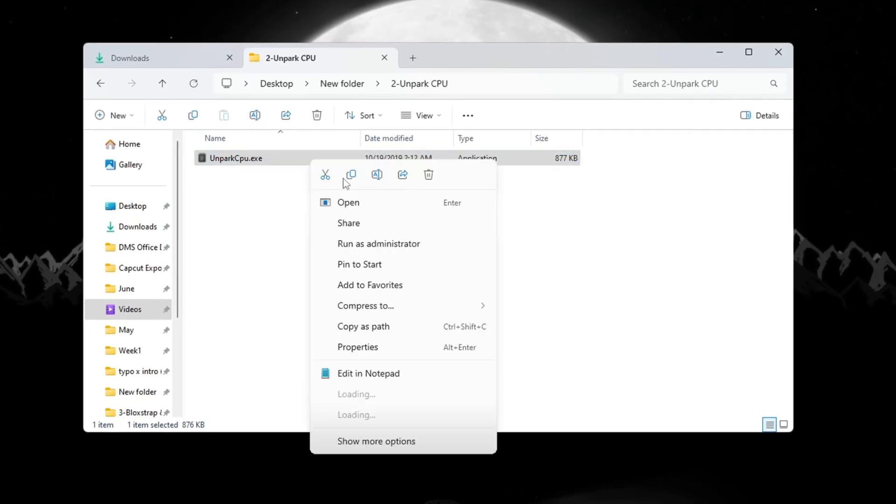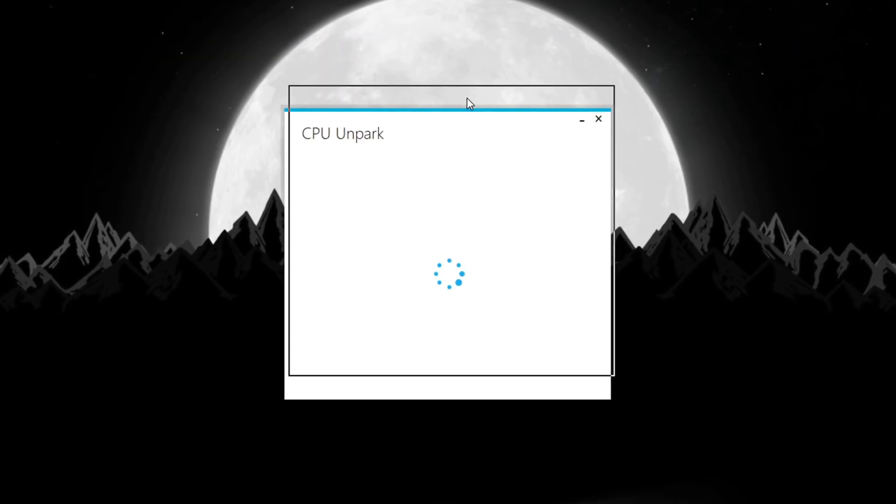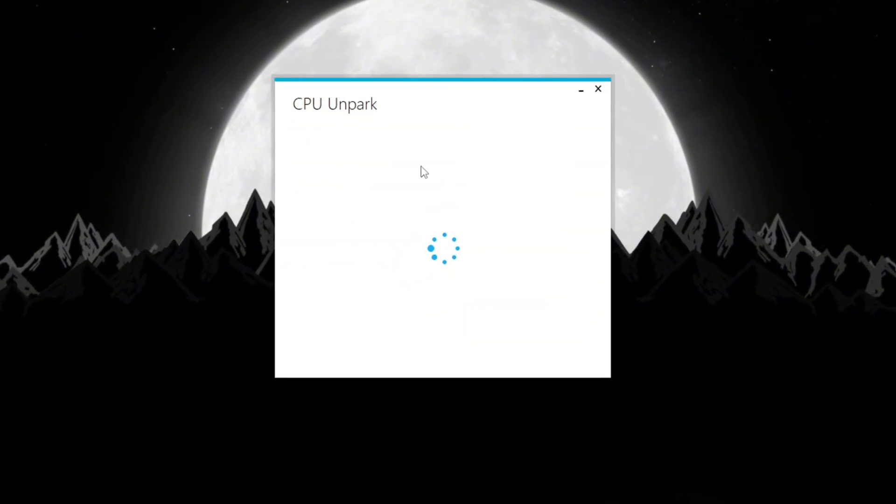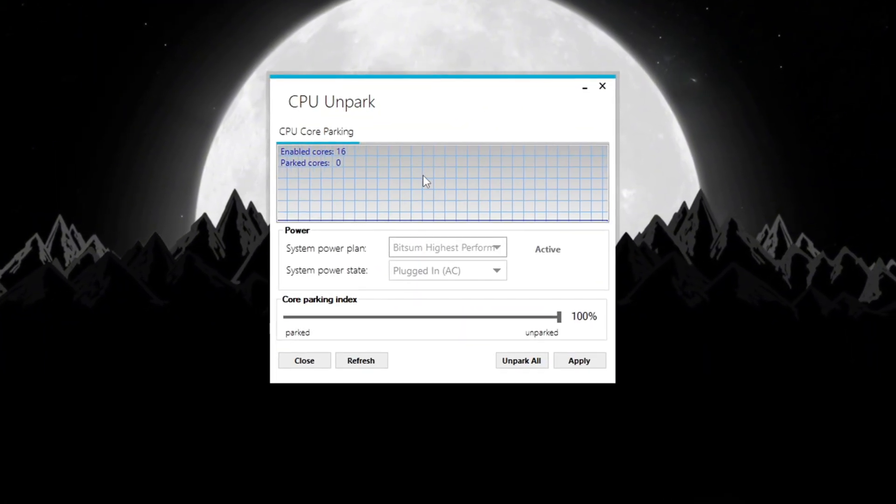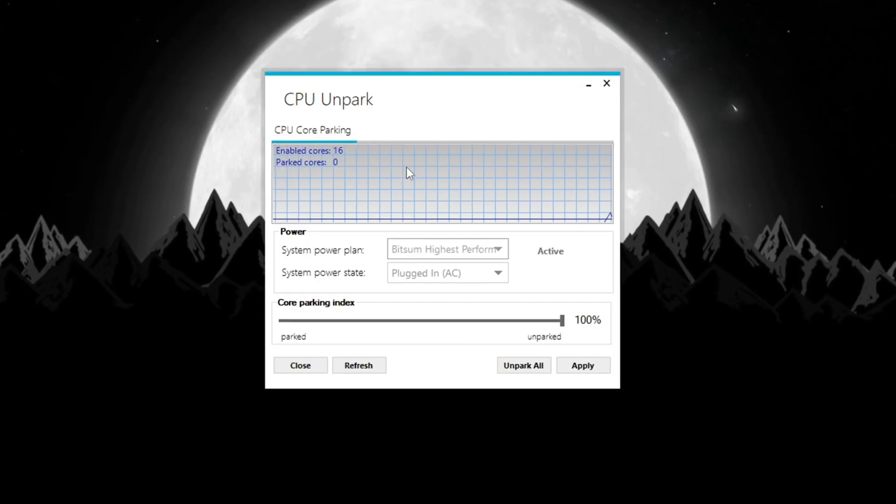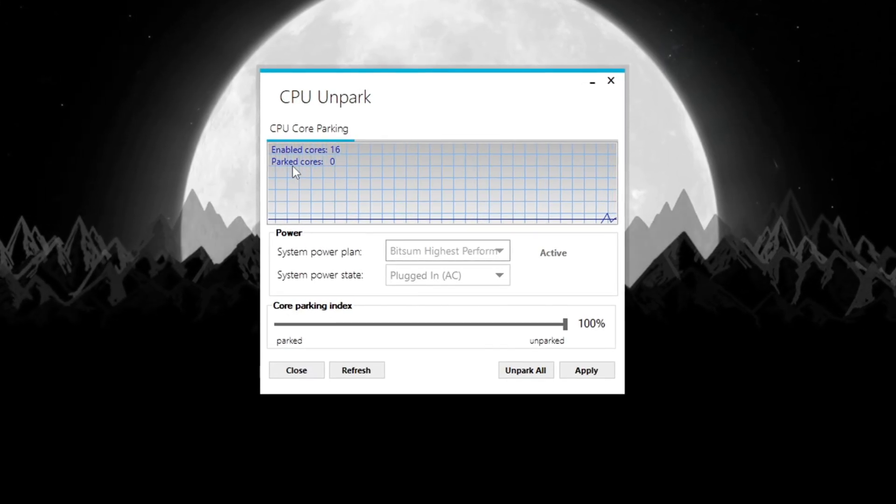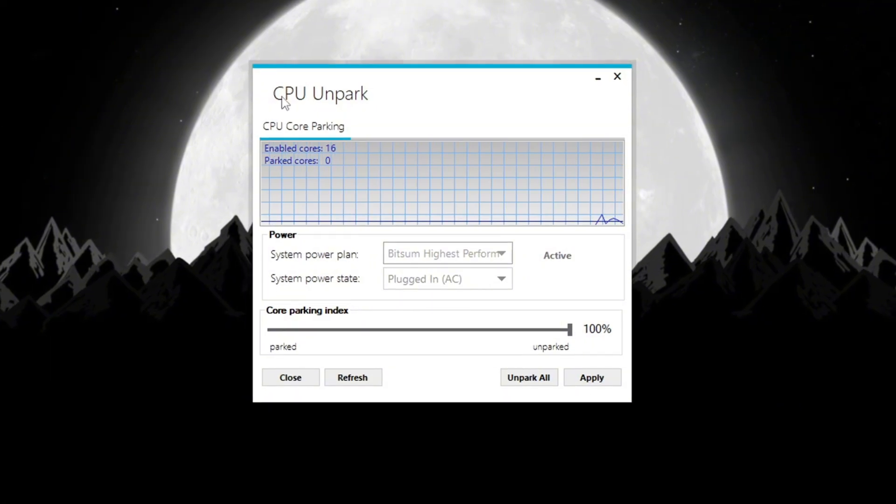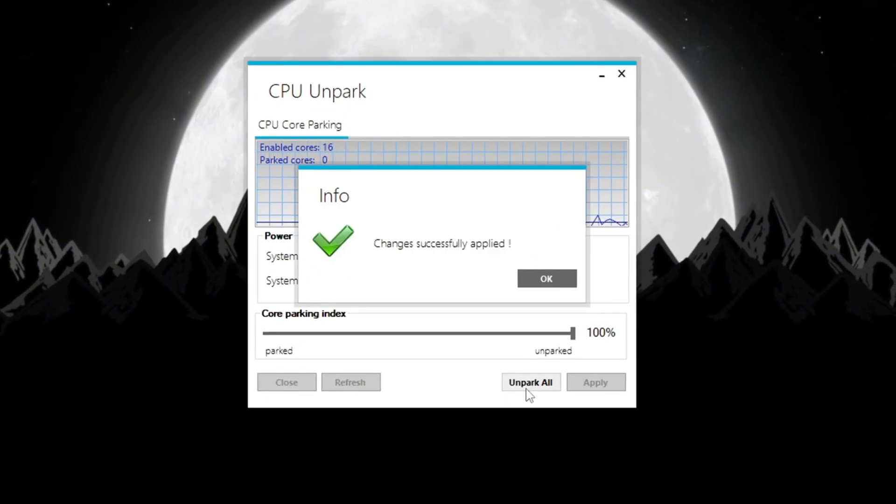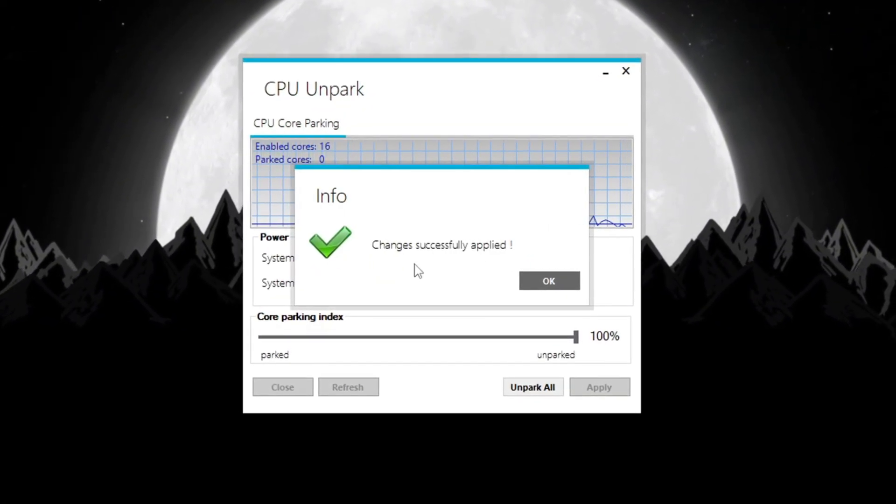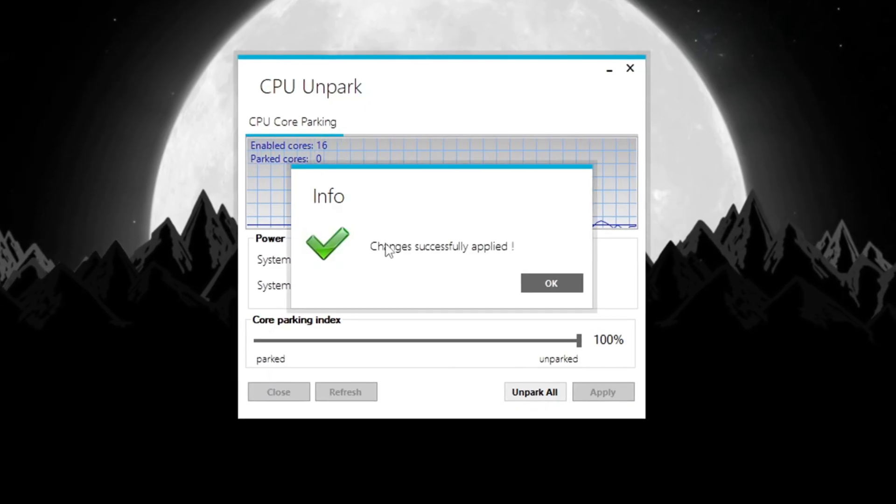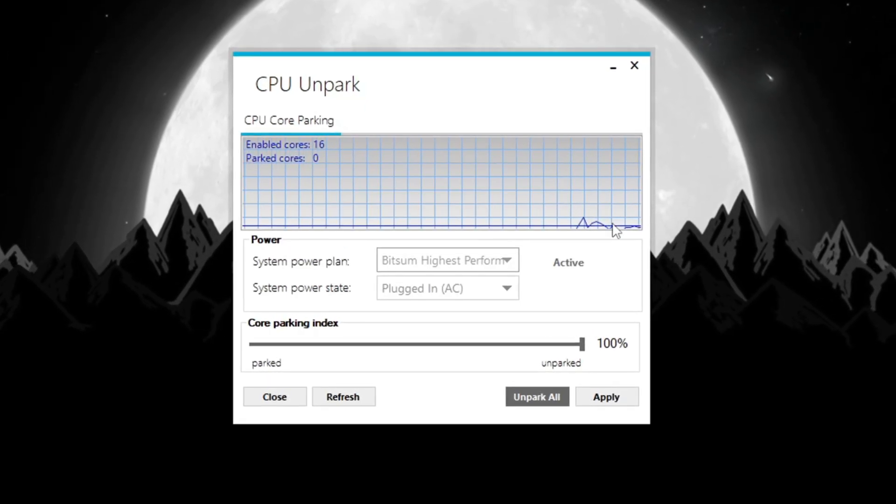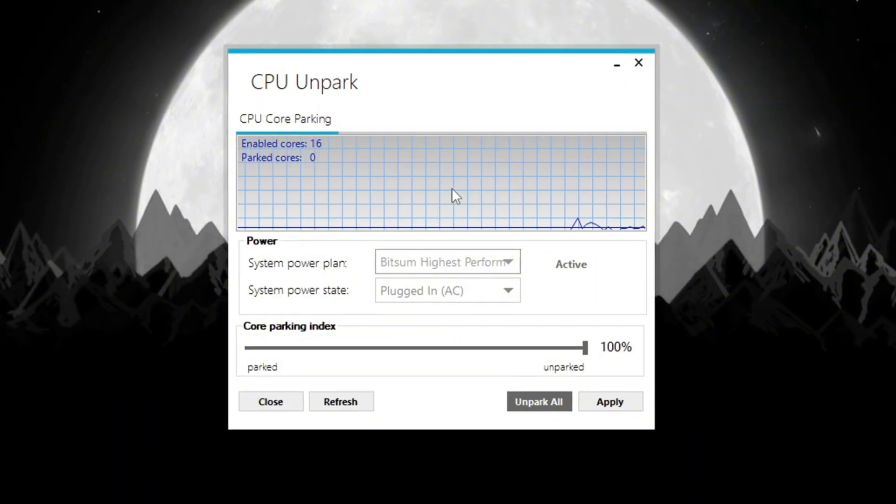Start by downloading a tool called Unpark CPU. After you install it, right-click on the shortcut and choose Run as Administrator so it has full access to your system. When the tool opens, it will show which CPU cores are parked, not being used, and which are active. Click the Unpark button to activate all the CPU cores. This lets your CPU use all its power and gives you better performance, which means more FPS and smoother Fortnite gameplay, especially on budget PCs.